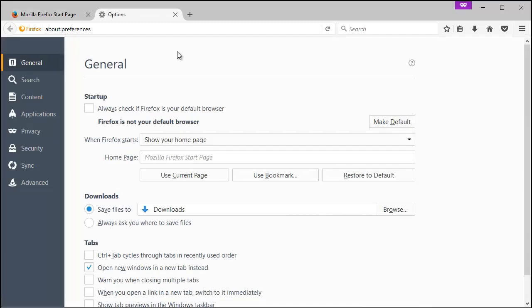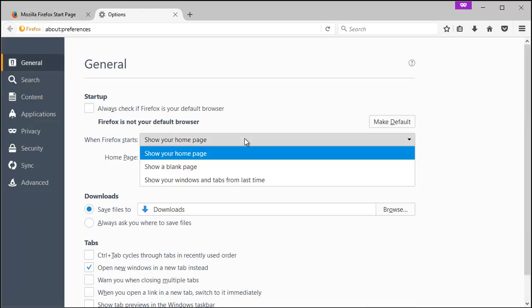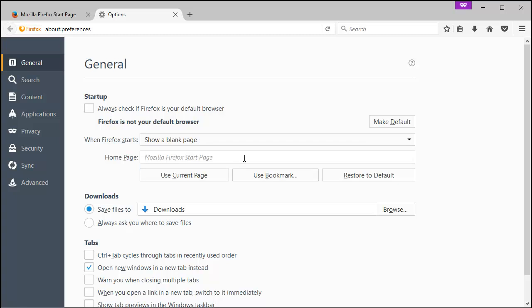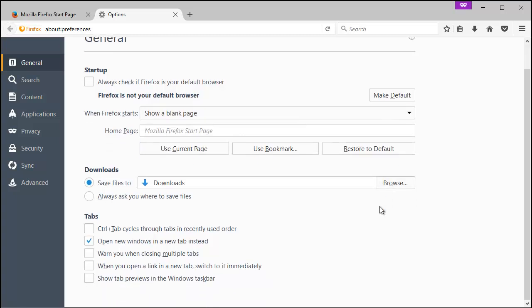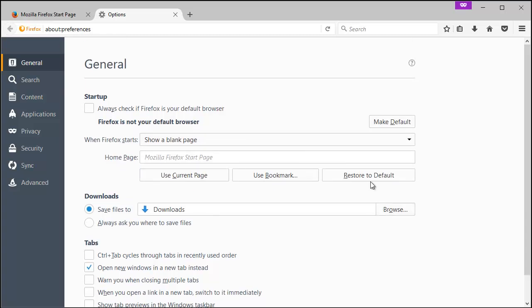And then once this opens up, it's right here. You can show your home page, show a blank. I recommend if you don't have any preference, and it'll just launch a general page.